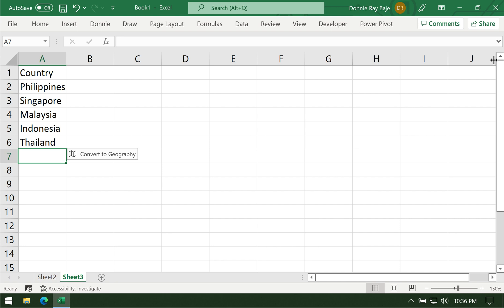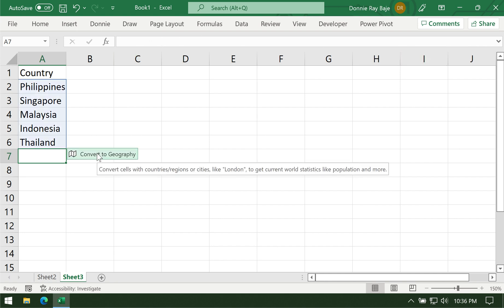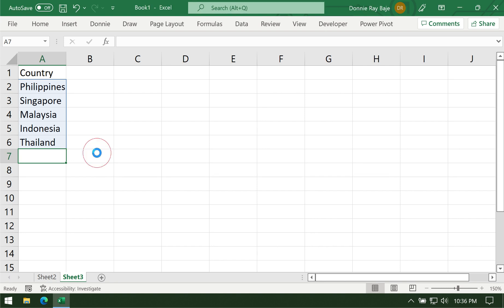But in our case, we really have to convert to geography because we're going to make a map chart. Take note that this will only happen if you are connected to the internet. If not, then you will not get any prompts like this. We can now click this and Excel will connect to the internet and start plotting these places.